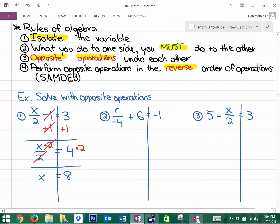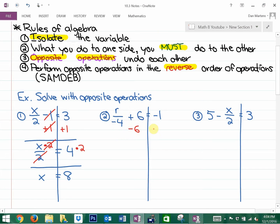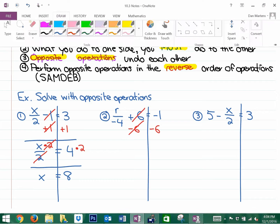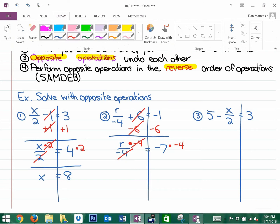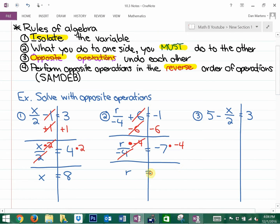The next question: the two things we're going to want to undo are dividing by negative 4 and adding 6, because we'd like to isolate the variable. The opposite of adding 6 is subtracting 6. So we have r divided by negative 4 is equal to negative 7. The opposite operation of dividing by negative 4 is multiplying by negative 4 — not by positive 4. Just take the opposite operation, not the opposite sign. So r equals negative 7 times negative 4, which is positive 28.